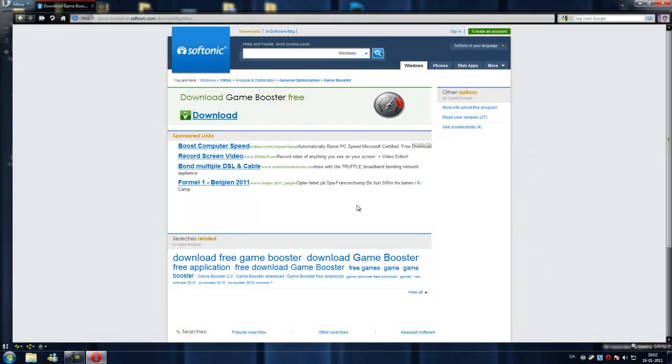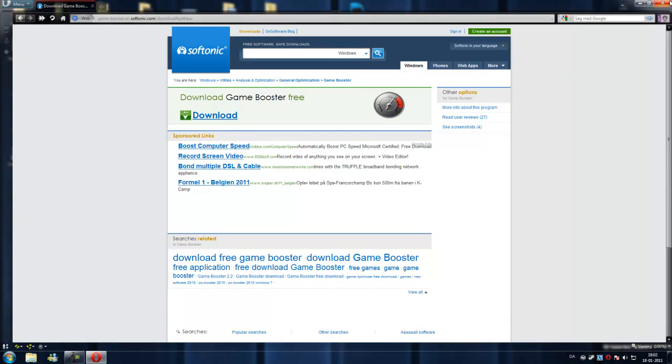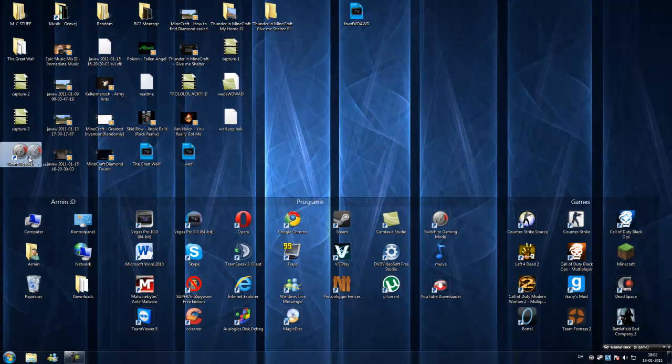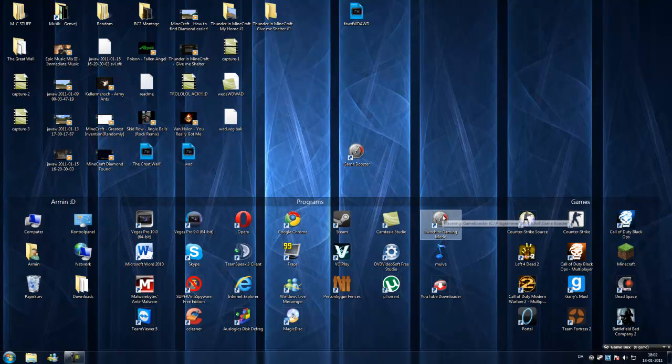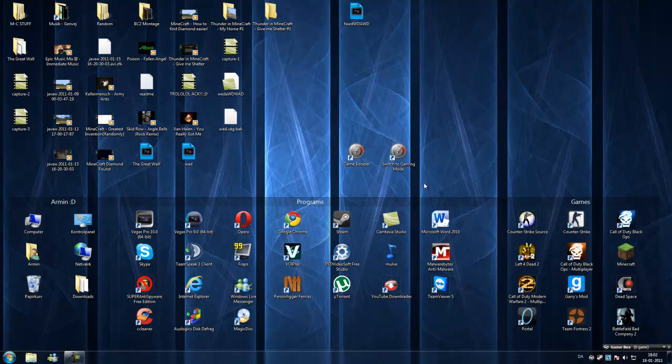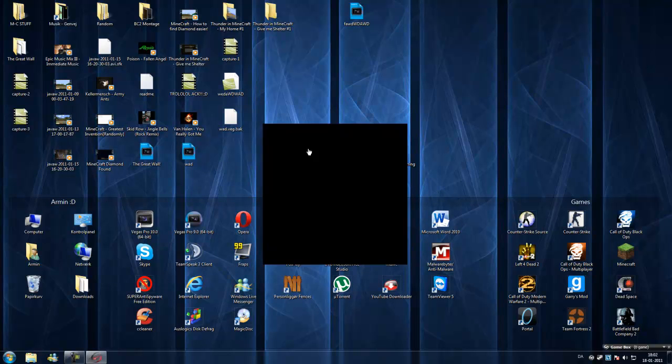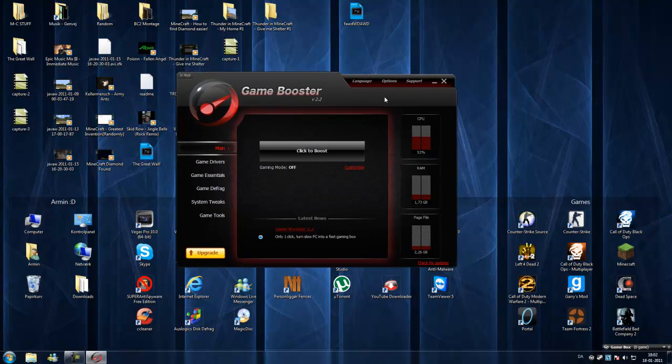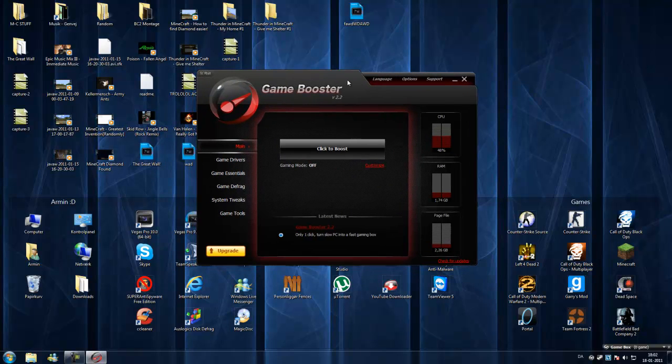I already have it installed, but when you install it, you will have this on your desktop. Click on Game Booster and then you will see this interface.